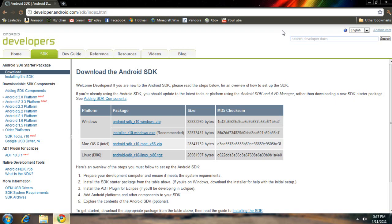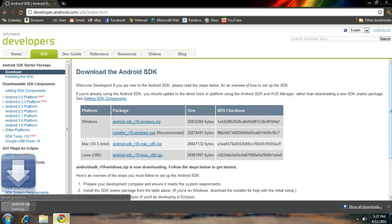First off, you're going to want to go to the Android website and get the program SDK. I'll put the link in the description. My recommendation is actually to download the zip file.